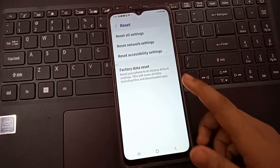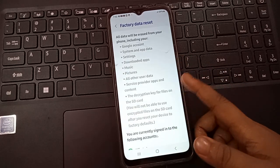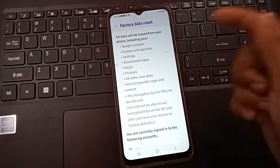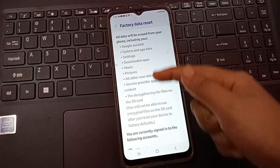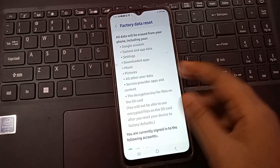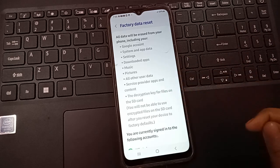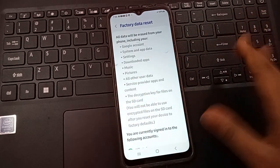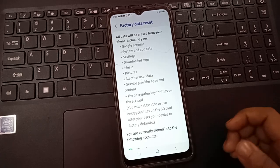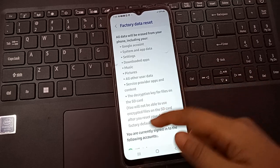Click on Factory Data Reset. It will say: all data will be erased from your phone including your Google account, system and app data, downloaded apps, music, and all other user data. This all will be removed from your mobile phone, so make sure to back up your important files.